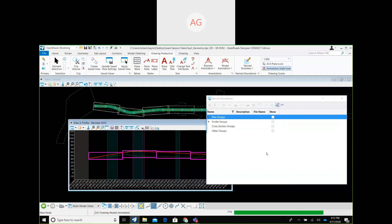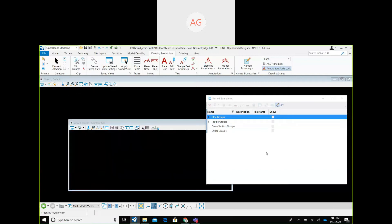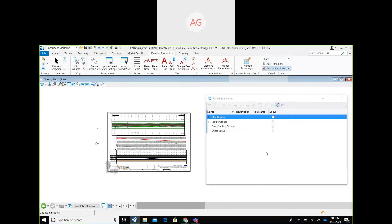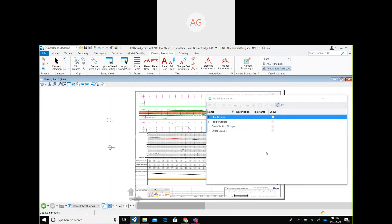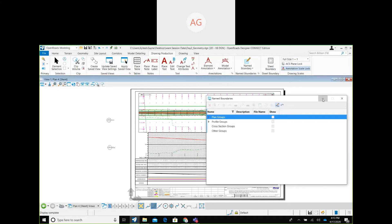Any change you make in your main design — whether it be horizontal, vertical, or even if you are changing your typical cross-section — that will also be reflected in this drawing. This is my last sheet of the plan and profile drawing.